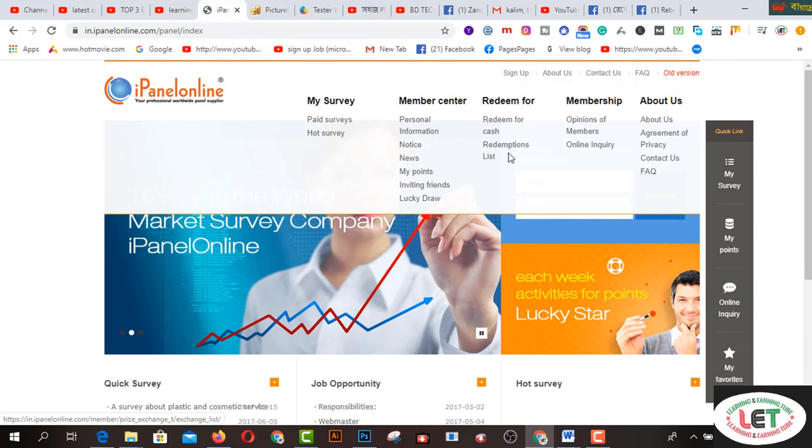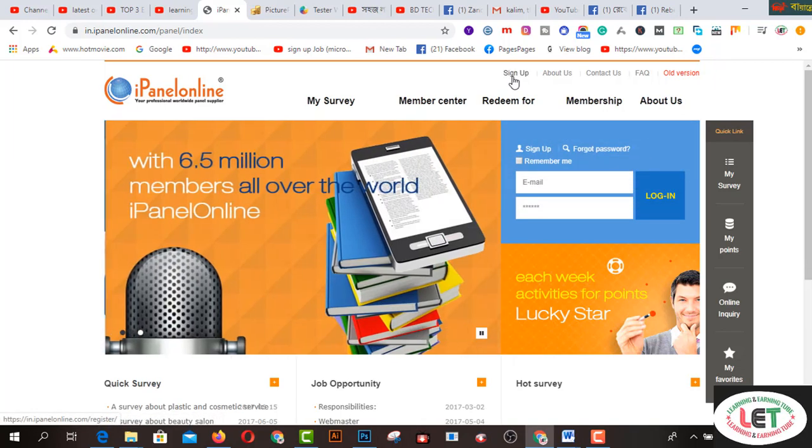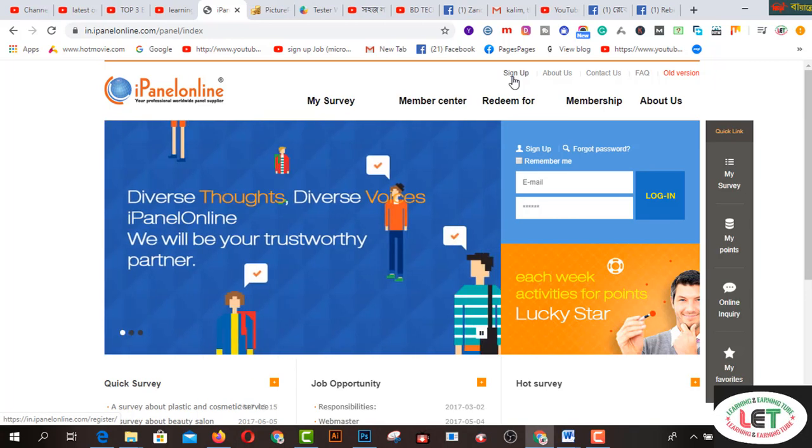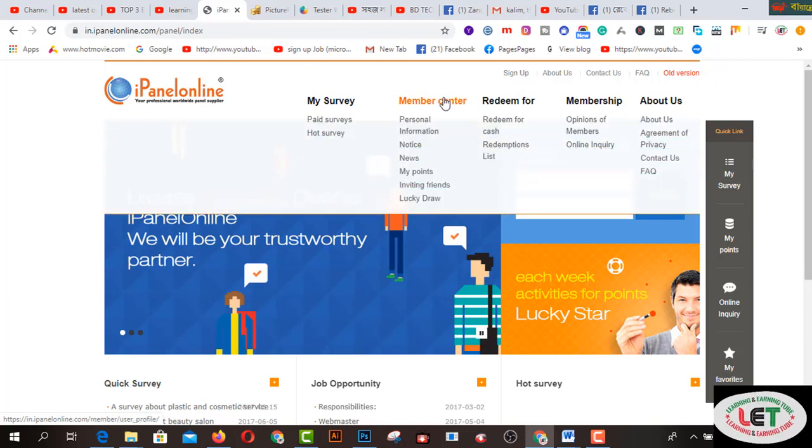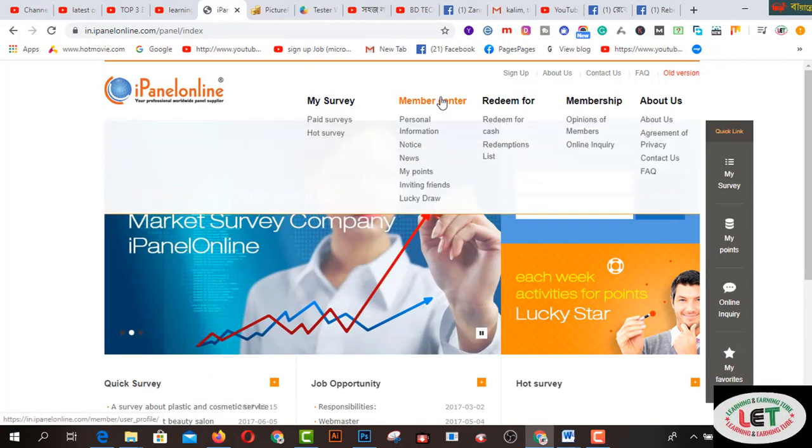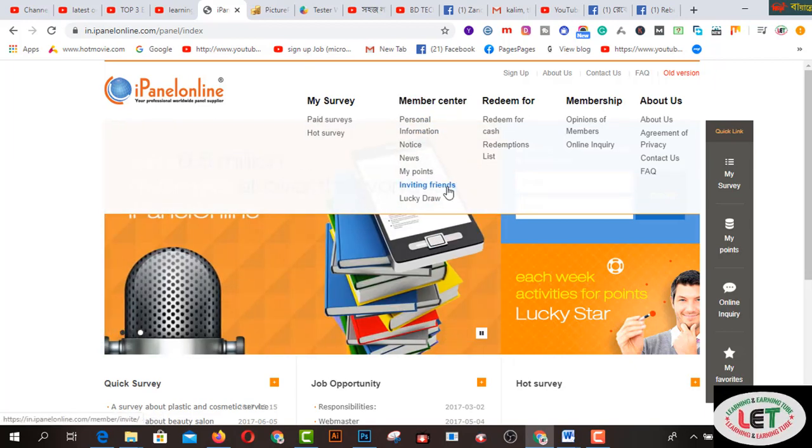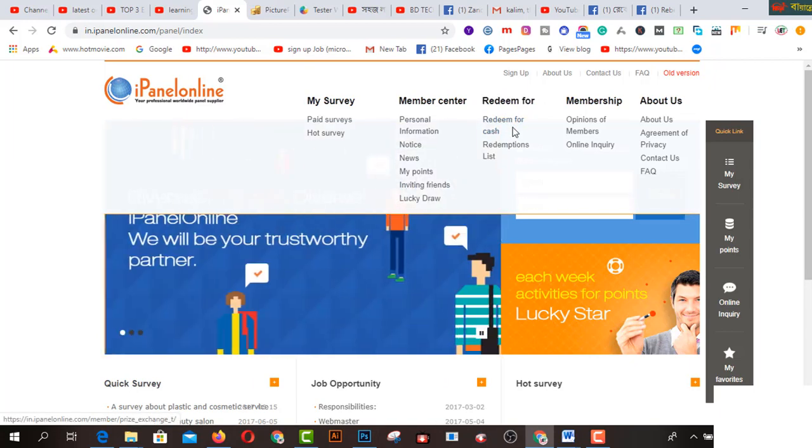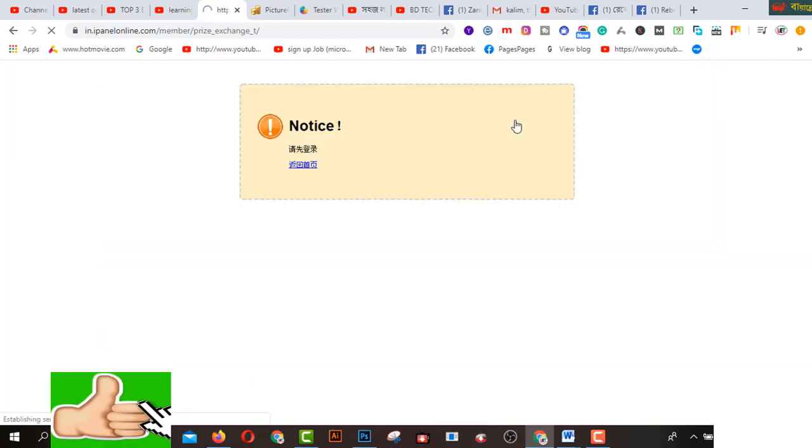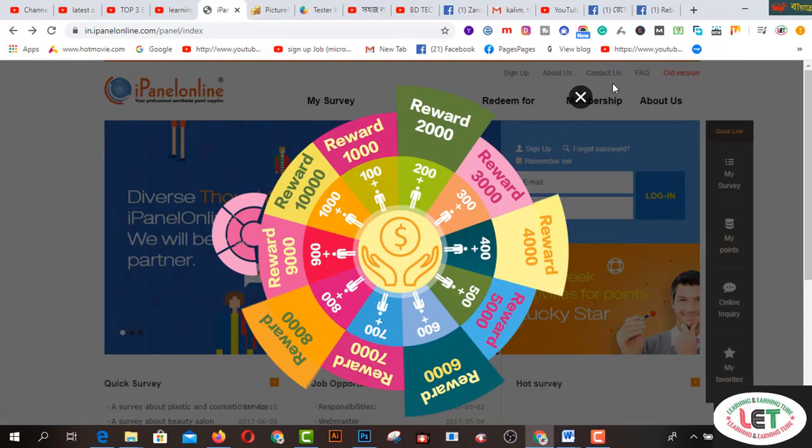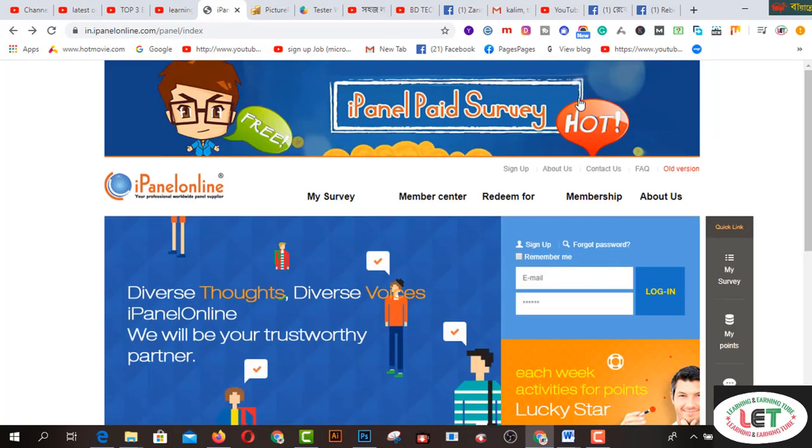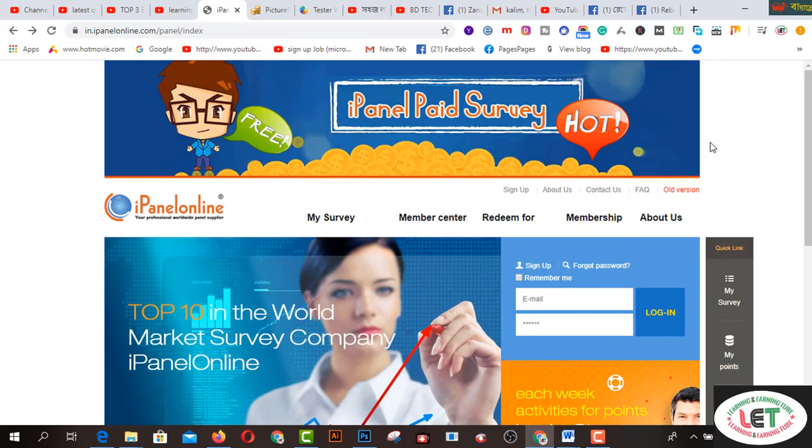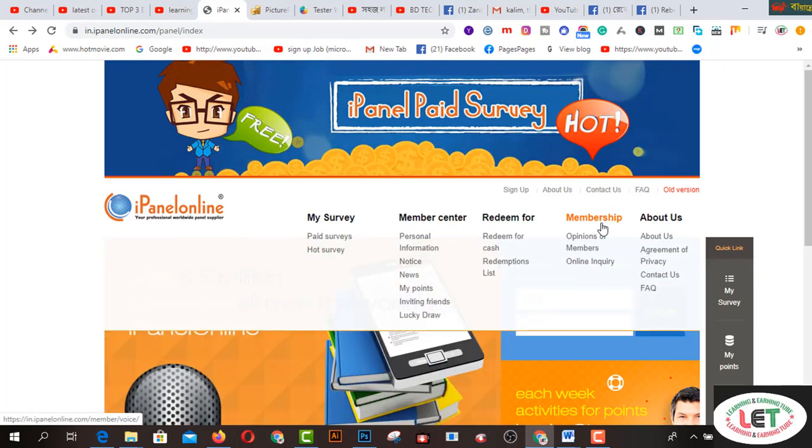After coming here, you can click on the sign up button and provide all types of information on this website. You can start your journey on this one. Click on the member center where you can use personal information, reviews, invite your friends, lucky draws, and more. If you click here, you can use your payment method. This is an authentic method and you can redeem your payment on PayPal. This is the easiest method.